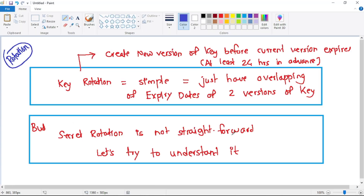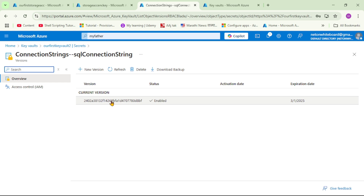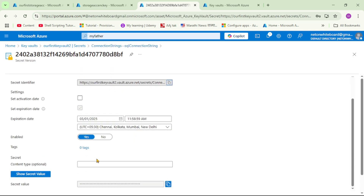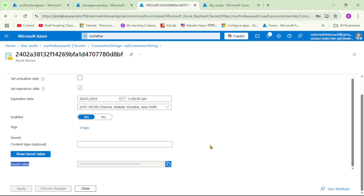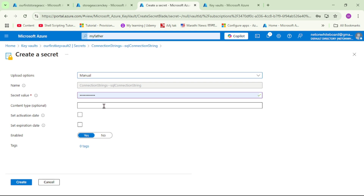Secret rotation is not that straightforward. This is our secret — the connection string to connect to the SQL database. We cannot simply create a new version with a random value like 'xyzabc', because that won't be a valid connection string and our application will go down. Instead, we need to create a new connection string in the SQL database and use that as the new secret value.